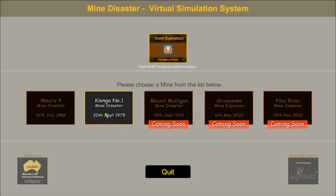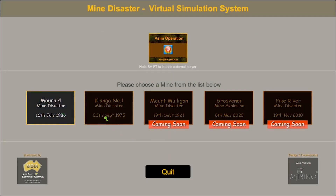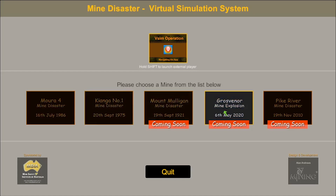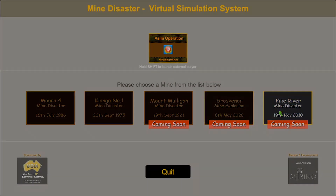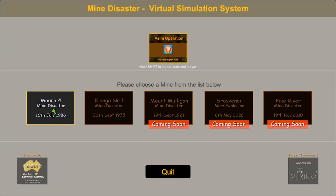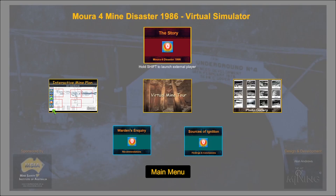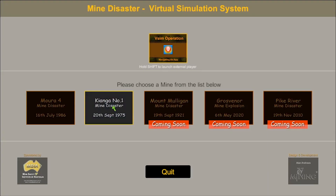The vSIM main screen allows navigation to specific disasters. Each disaster then has its own main menu screen.